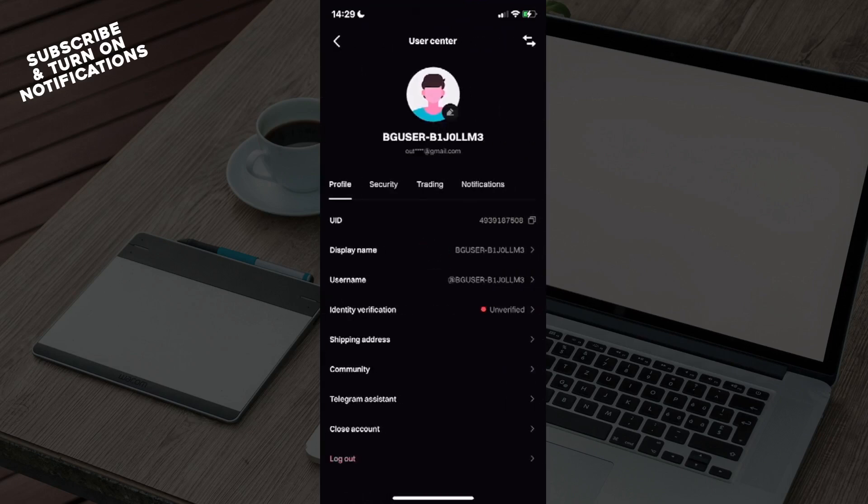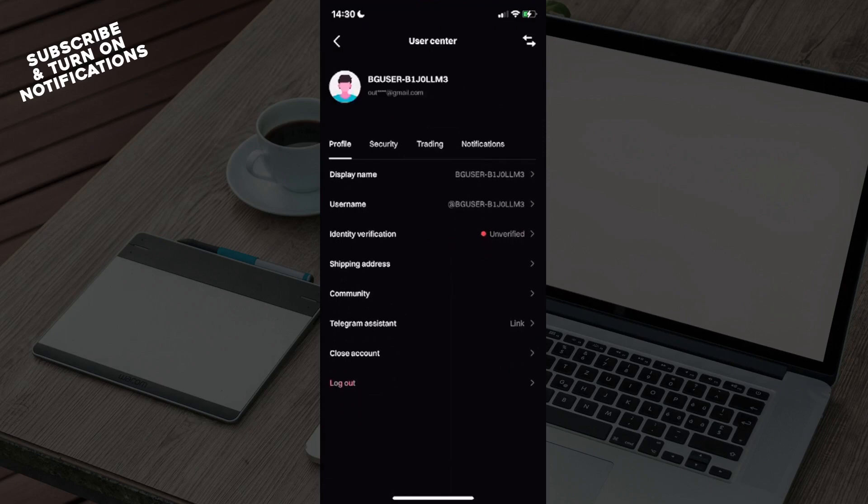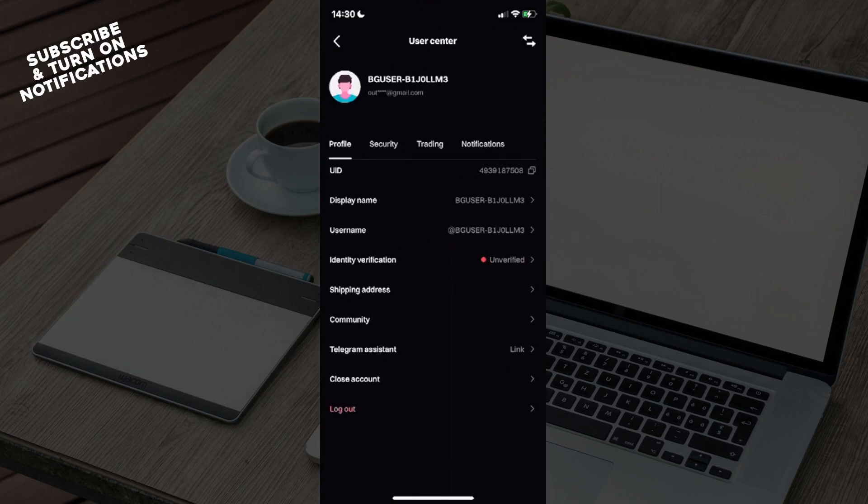Once you click on log out, it will probably ask if you're sure. If you are, just log out of your account. Then you can log in using someone else's account, or someone else can log in on your device. It's pretty simple—just find the red letters in your profile once you click on your profile name.